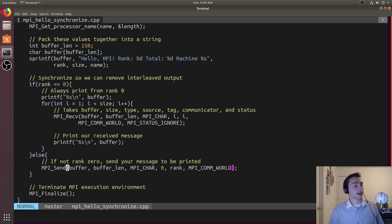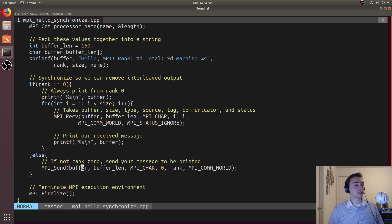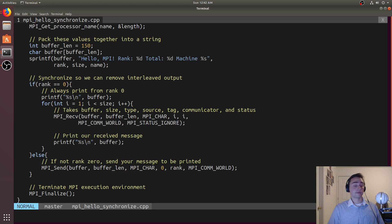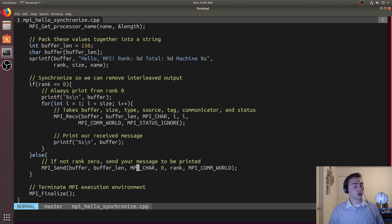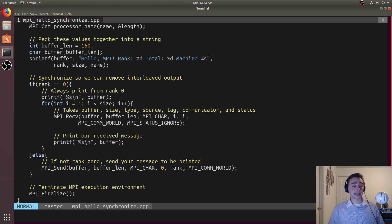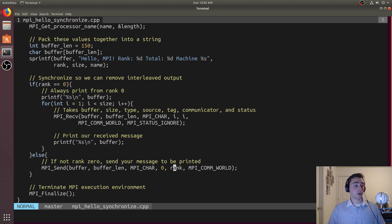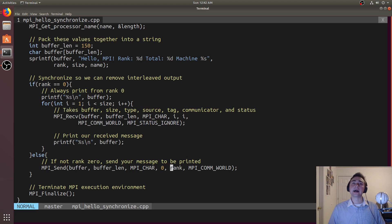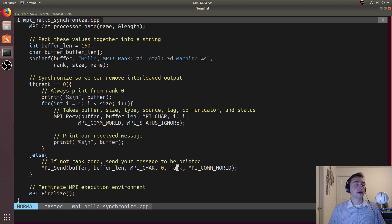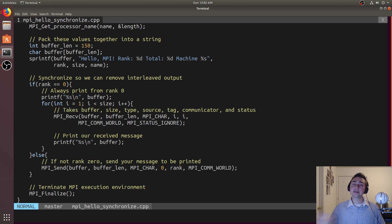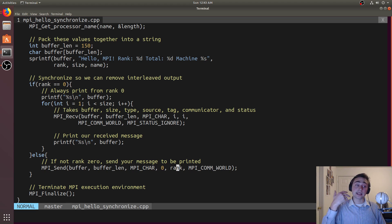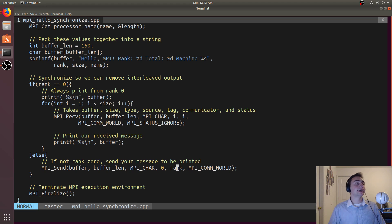We'll send messages if we are not rank zero. We'll send our string that we created up here in this buffer using MPI_send, which takes first a pointer to the data we're going to send, the length of that data, then a data type - MPI_char in this case because we're sending characters, which rank we want to send it to - in this case everyone's sending to rank zero, then we have to tag our message.